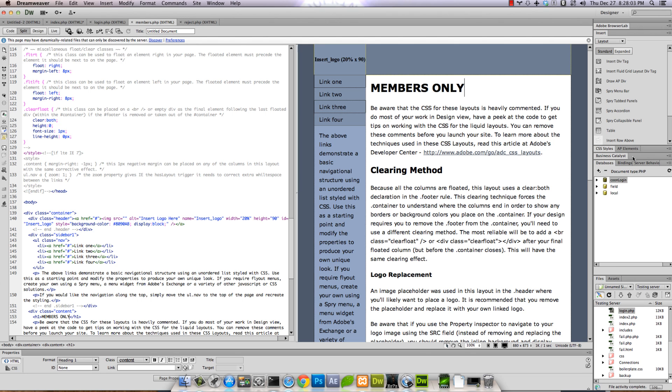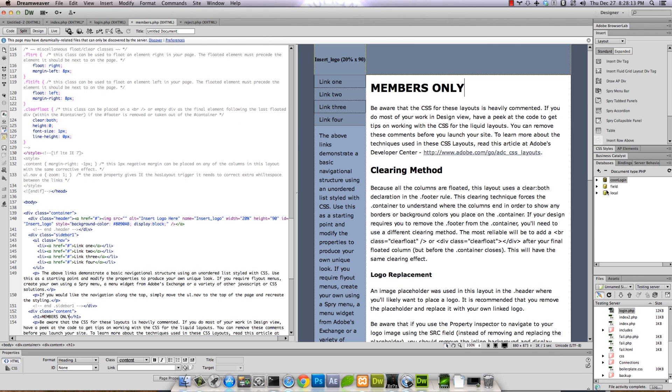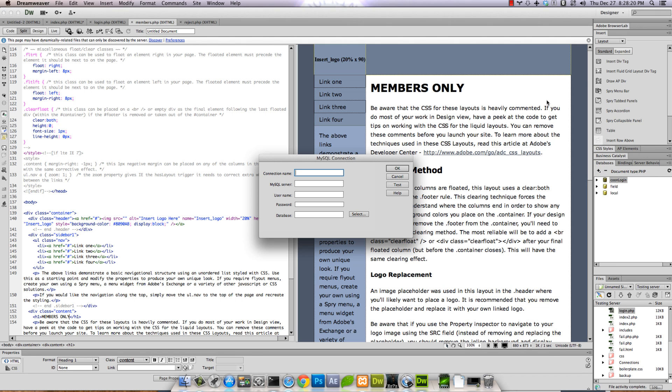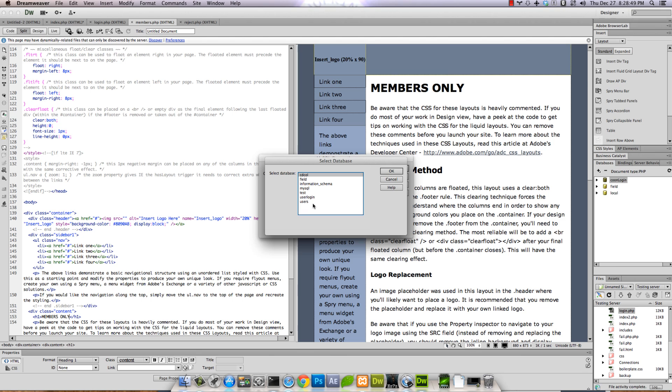On members.php, here is where we need to start working on our database connection. If you don't have your database tab or window pulled open, it's up here: Windows > Databases. Usually blank. I already have some from working earlier. Click here: MySQL connection. Add a new connection. I'll call this 'tut' just for this tutorial. It's always pretty much localhost. Your username, admin, password, and the database - you can hit select and it'll show them all. What did we call that database earlier? User_login, I think.